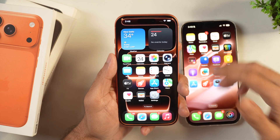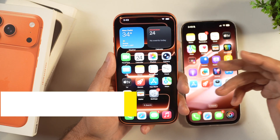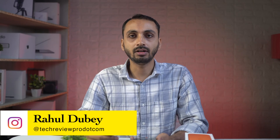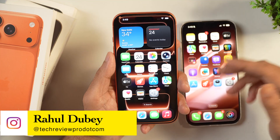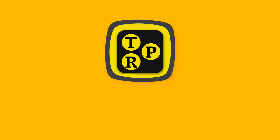In this video, you will learn how to reset your iPhone without losing data. Hey guys, I'm Rahul from Tech Review Pro and without any further delay, let's learn how you can reset your iPhone without losing data.